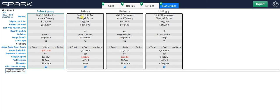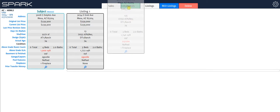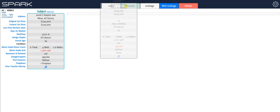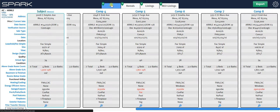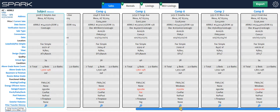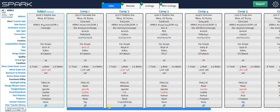And if you made a mistake and you actually meant to make these your rentals, not your REO listings, all you've got to do is drag them up to rentals. I think you get the idea of how that works.